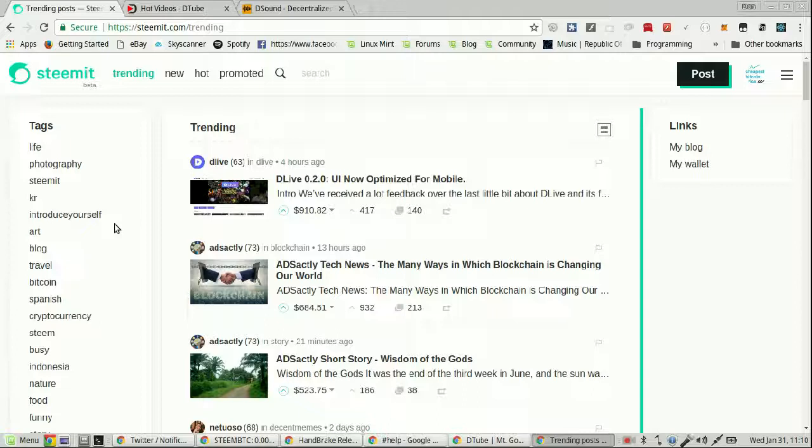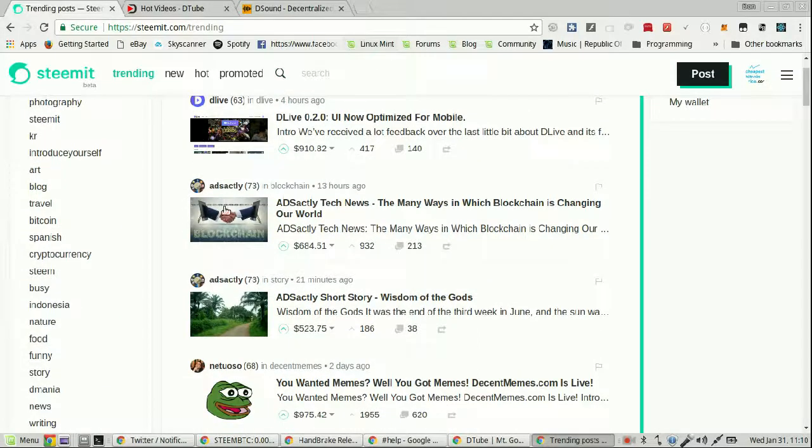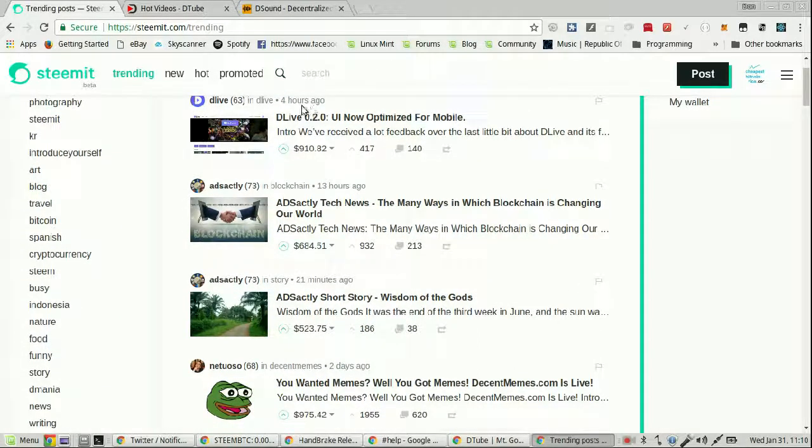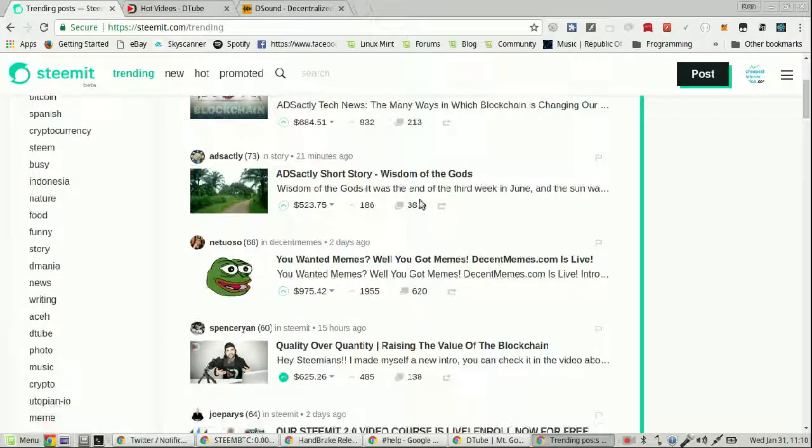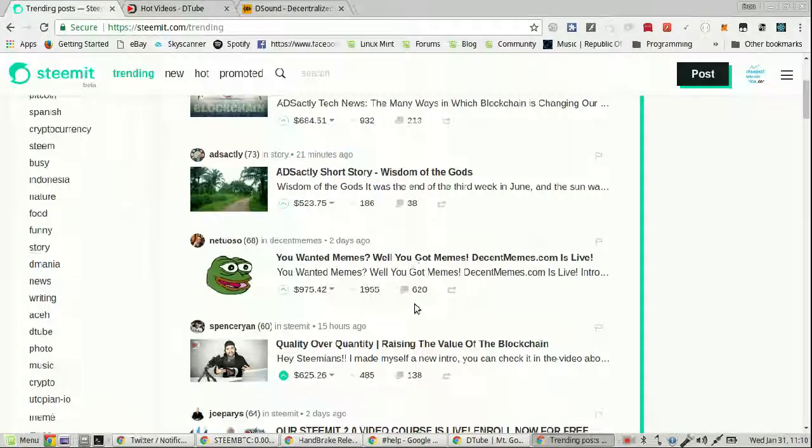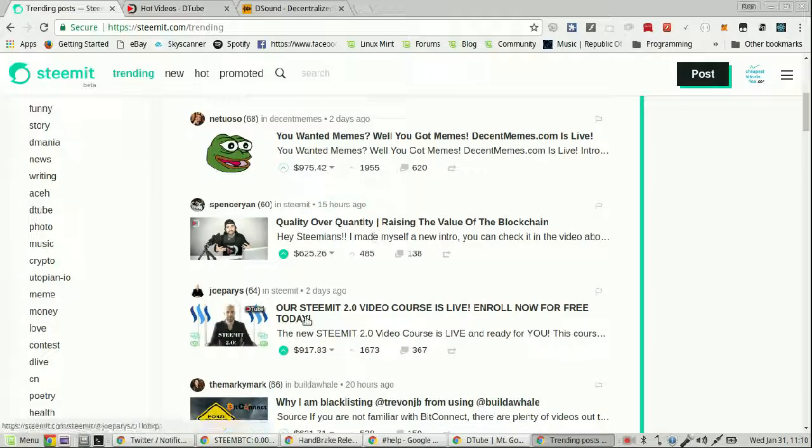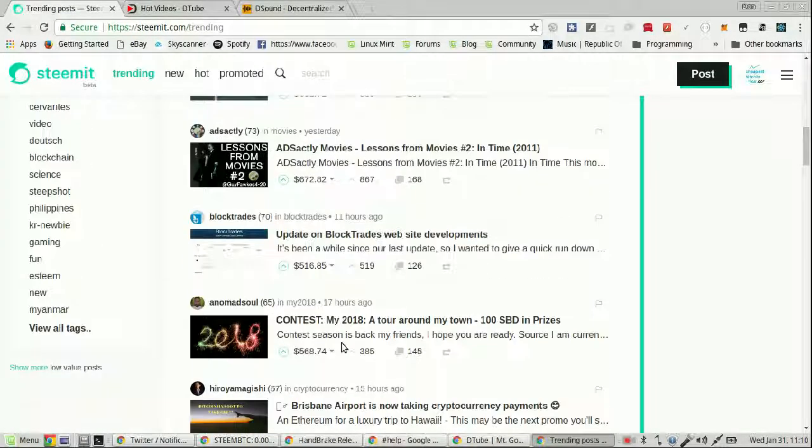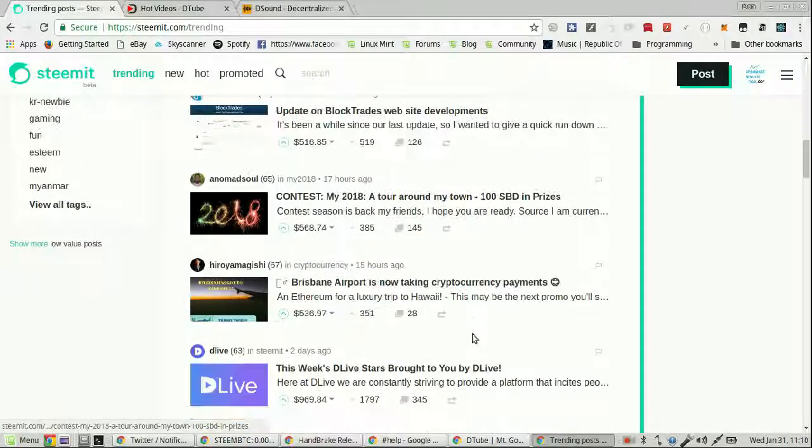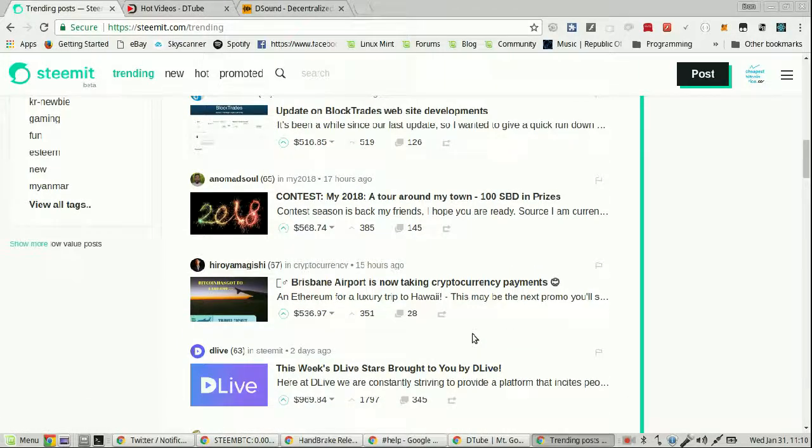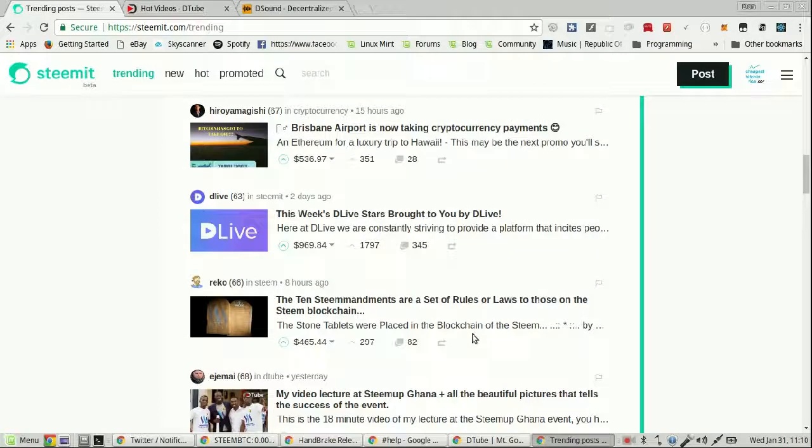So if we go to Steemit.com and we look at the trending tab, we can see most of the people here have posted a few hours ago. Except this person for some reason is 20 minutes. But they're largely 2 days, 20 hours, yesterday, 11 hours, 2 days ago. Like they're all more than 4 hours.